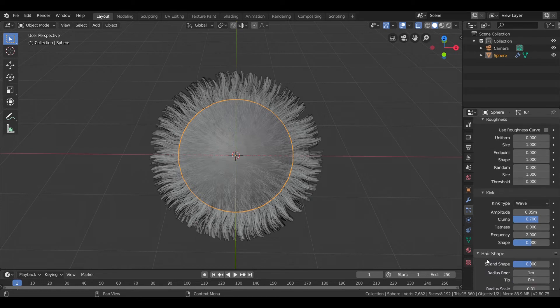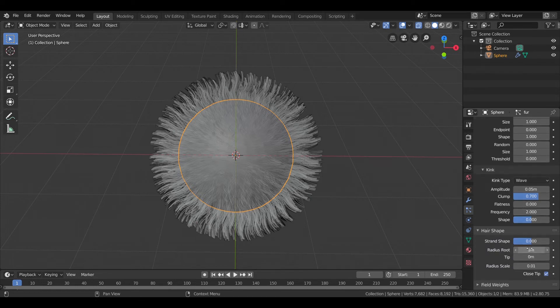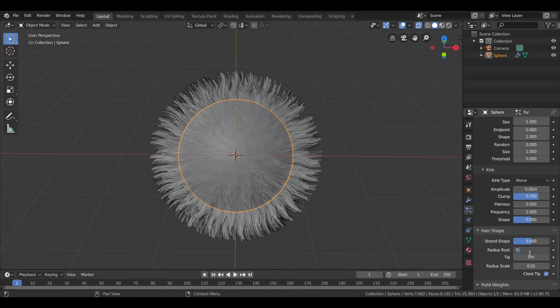And in hair shape, I'll decrease root to 0.3 and tip to 0.05.